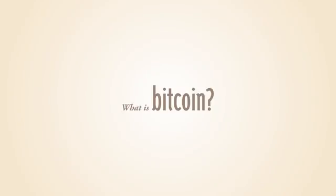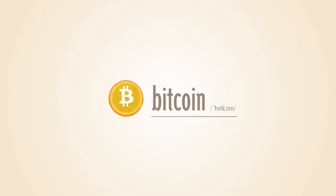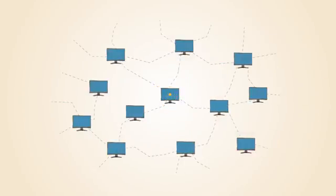What is Bitcoin? Bitcoin is the first decentralized digital currency. Bitcoins are digital coins you can send through the Internet.